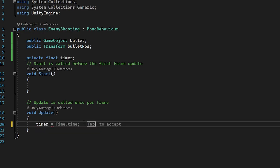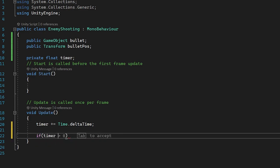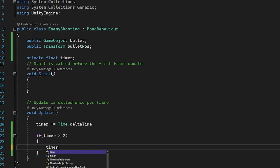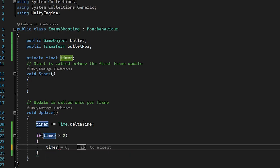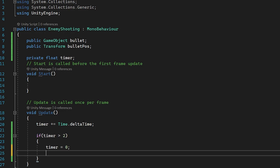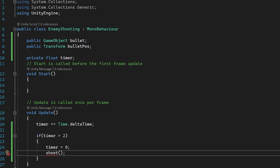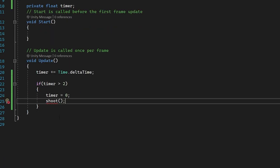In our update function, let's set timer plus equals Time.deltaTime — this means our timer float will go up in seconds. Then we can check if timer is bigger than two, so if two seconds have passed, we'll firstly set timer back to zero so it resets, meaning this statement will run true every two seconds. After that, let's call Shoot(). We'll get an error because we haven't created that function yet, but that's what we're going to do next.